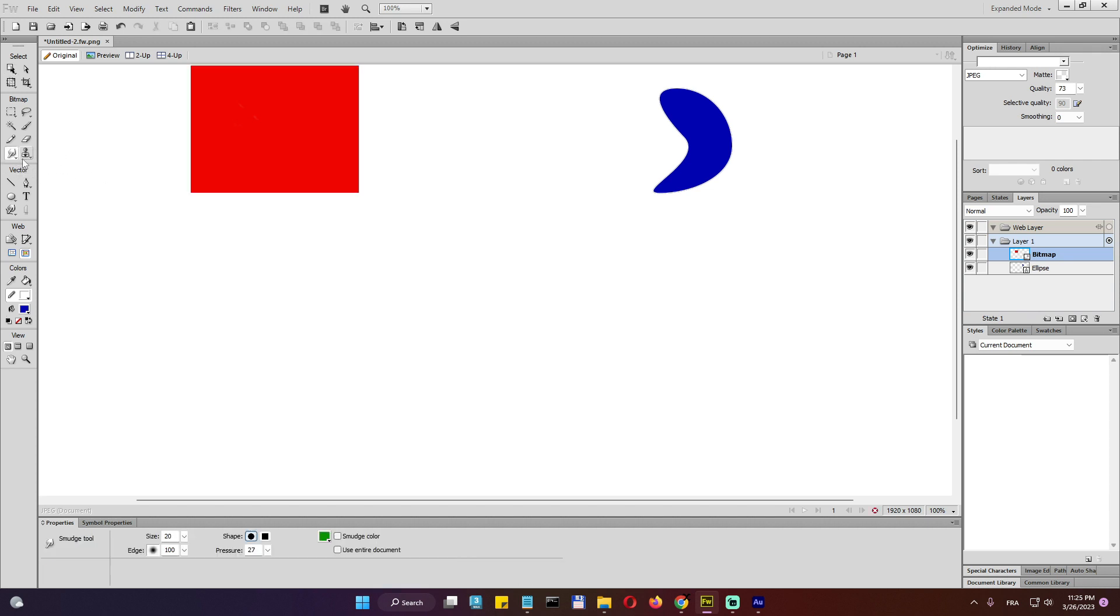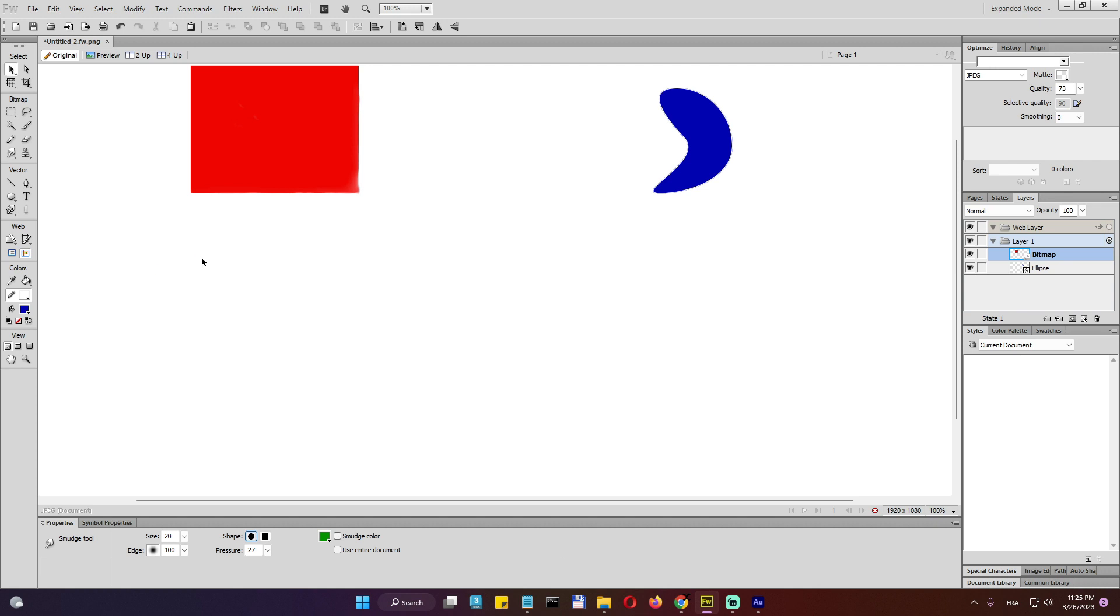Here we do have smudge. Smudge is an interesting tool to remove like whiteness in the borders. So if we have like pixel whiteness here, we can just use the smudge to remove them or blur them actually, which is a nice thing to do. Okay, so now let's move on to the vectors.